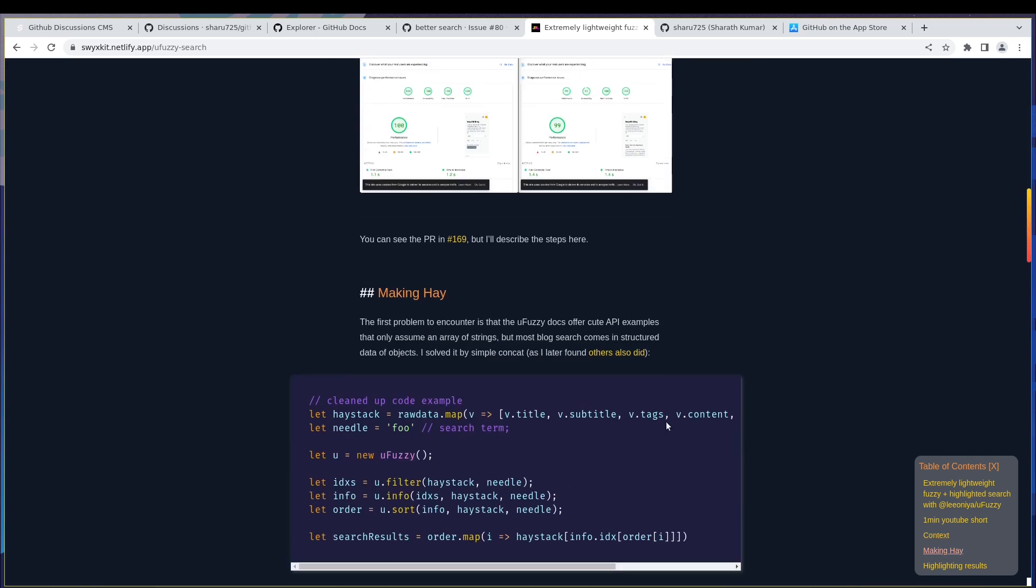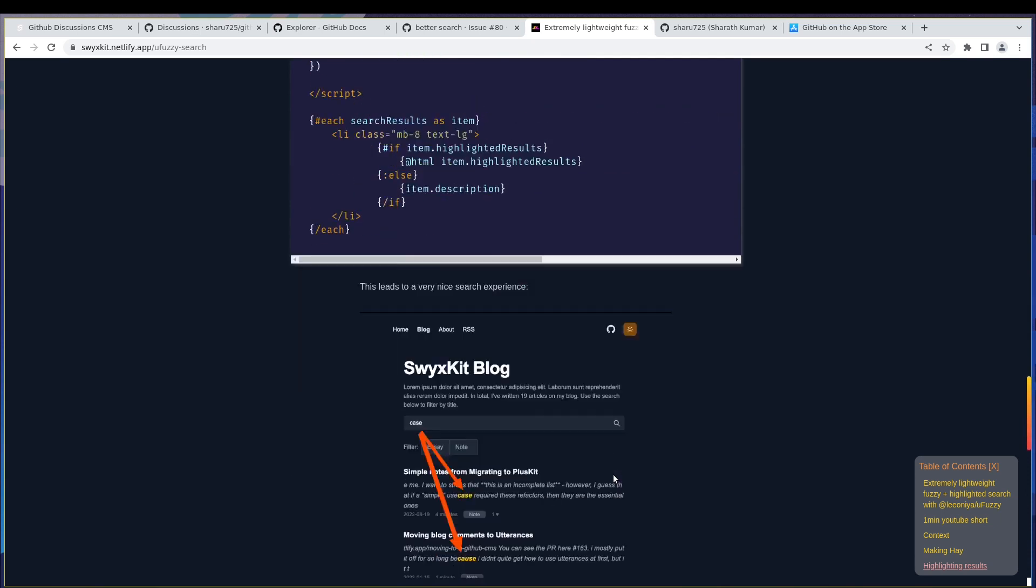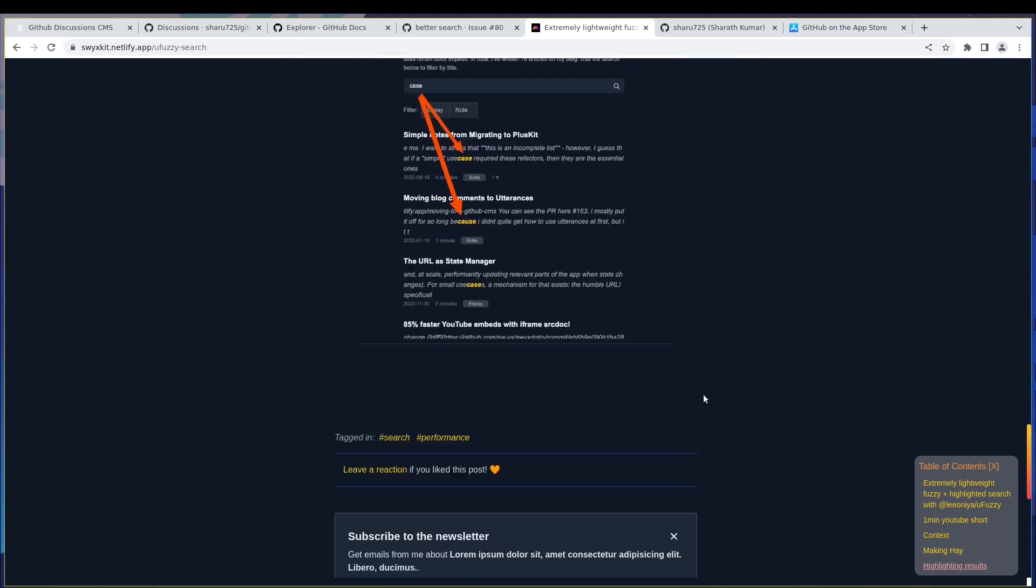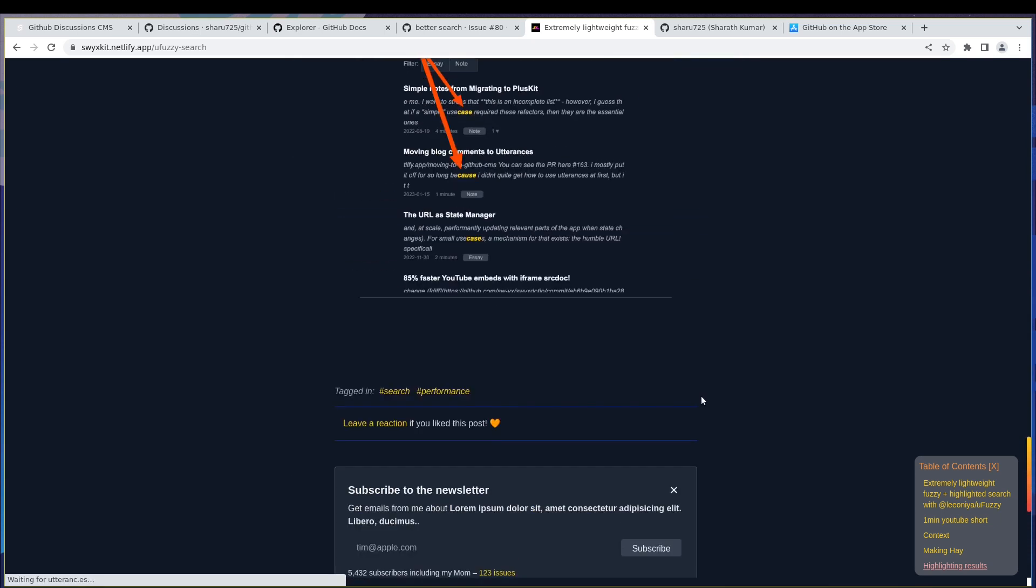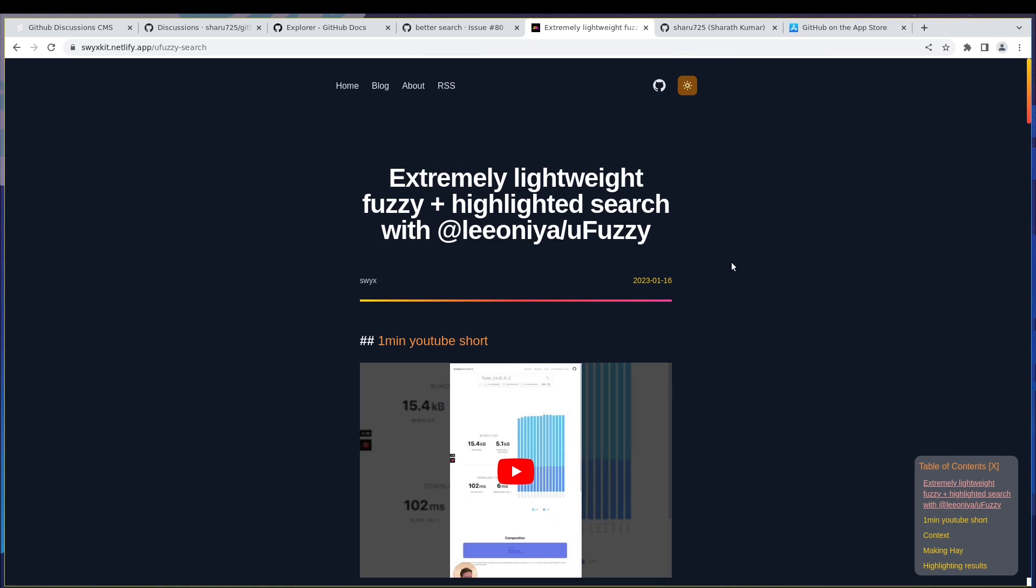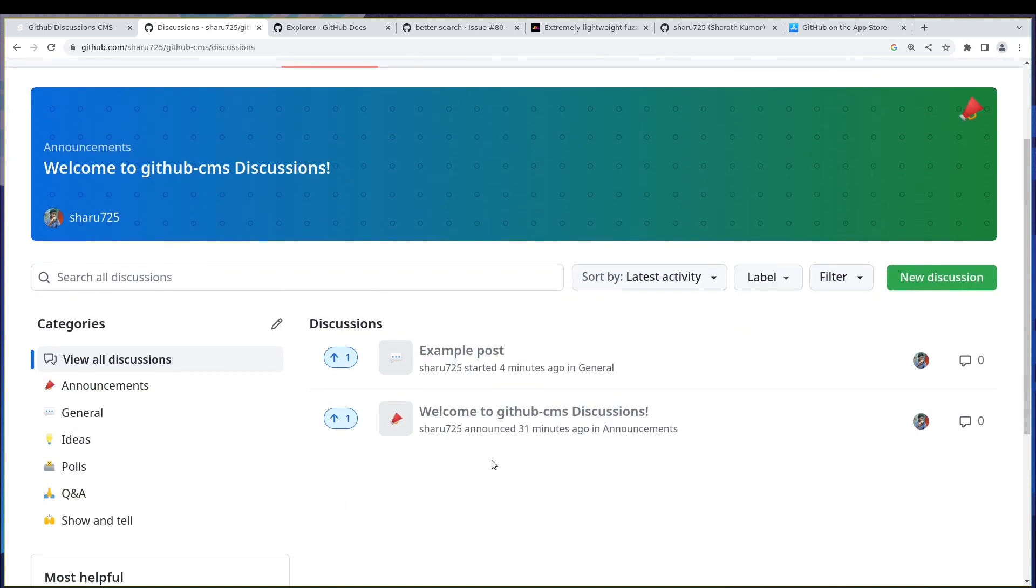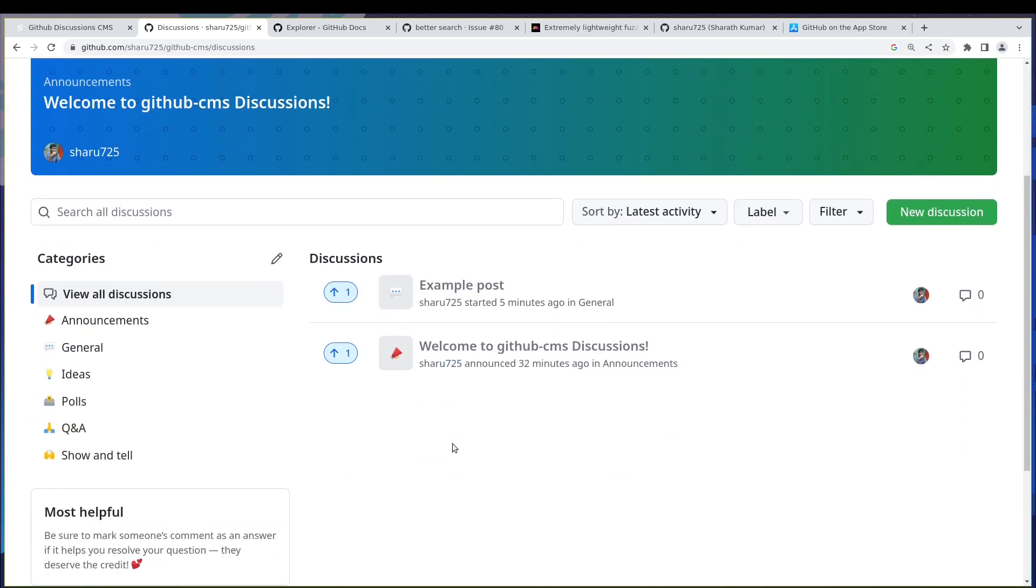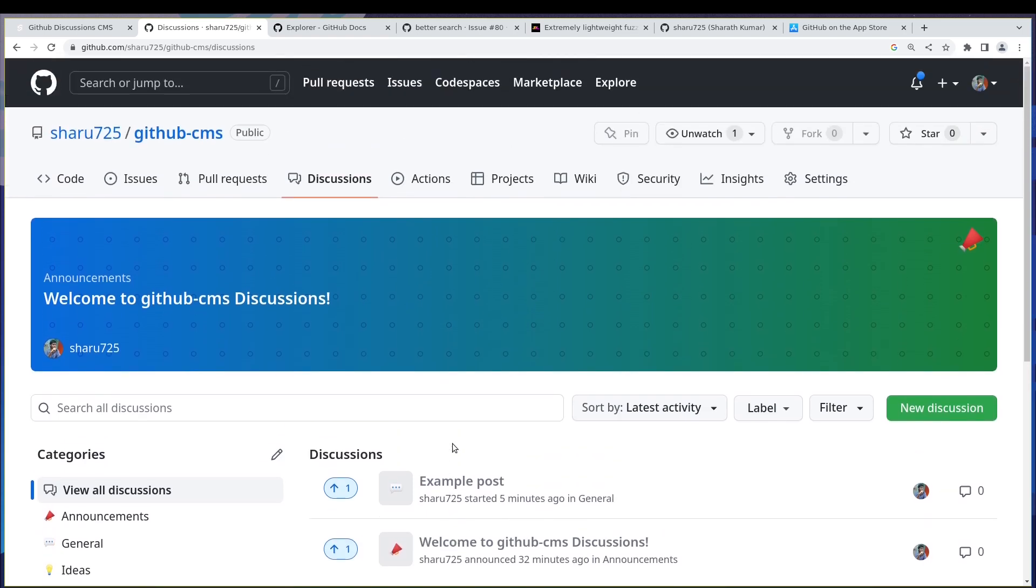So it displayed in a better way here. Swixkit is using issues. In our case we can actually use discussions. And why discussions? I think discussions has a lot of things that I want in a blog post, so that is why I'm choosing discussions instead of issues. But you can choose issues, it's just about what you query.